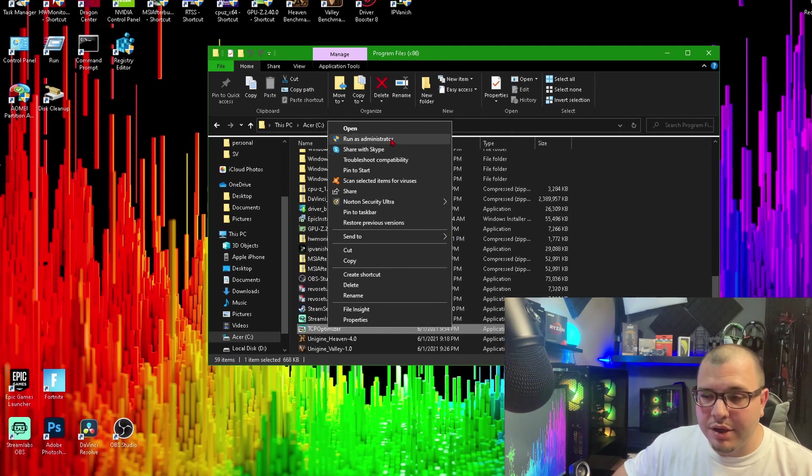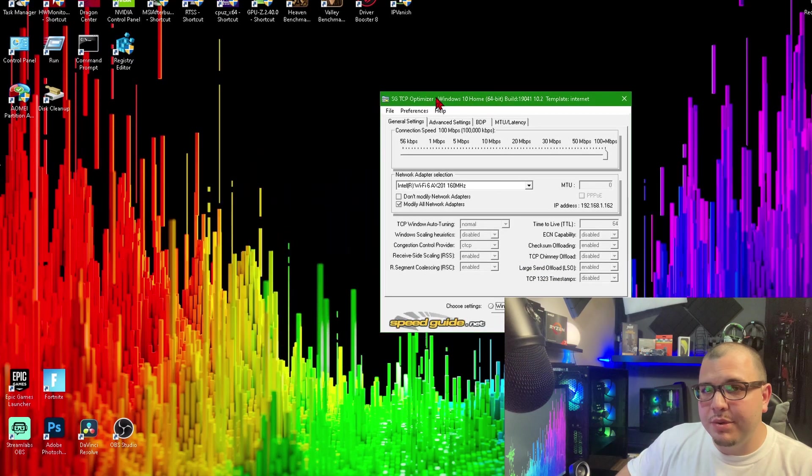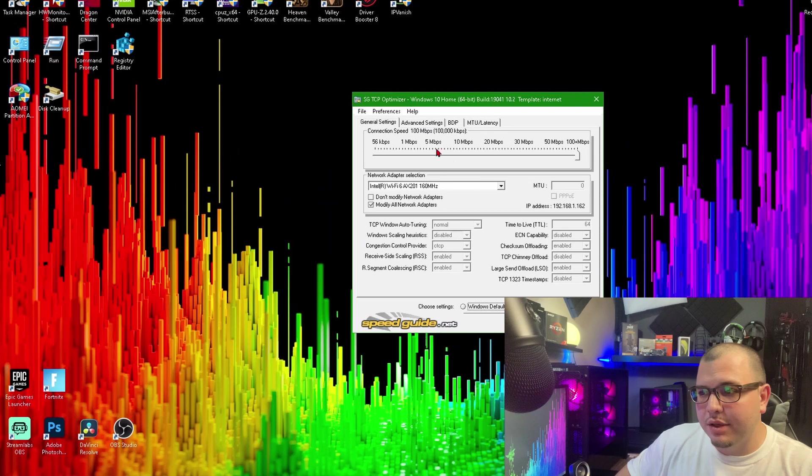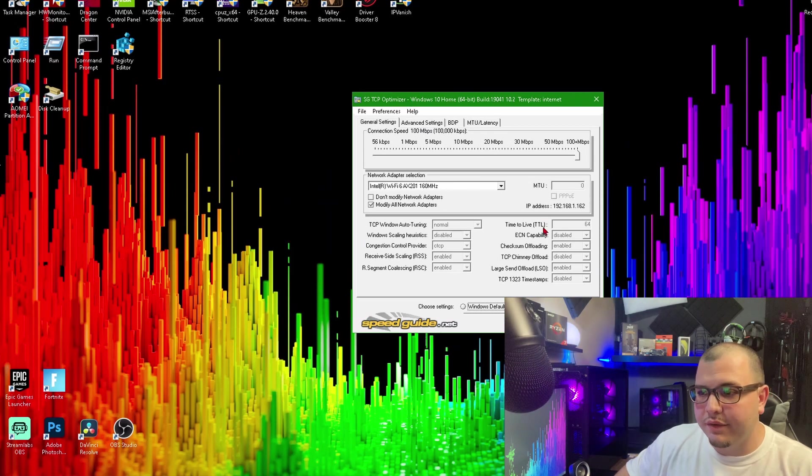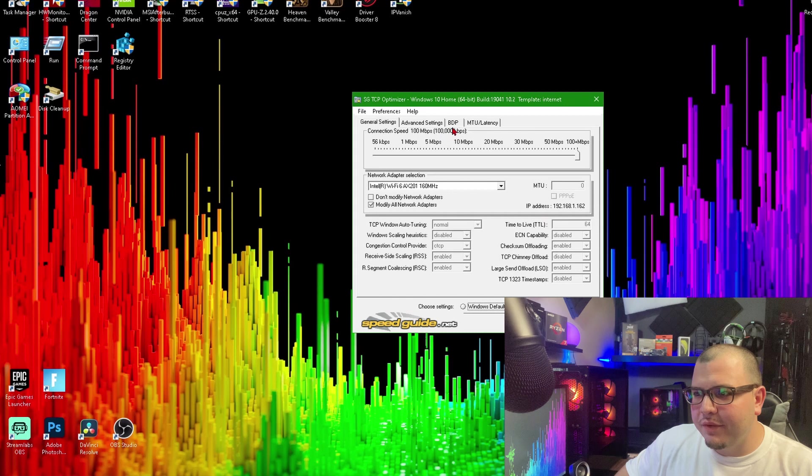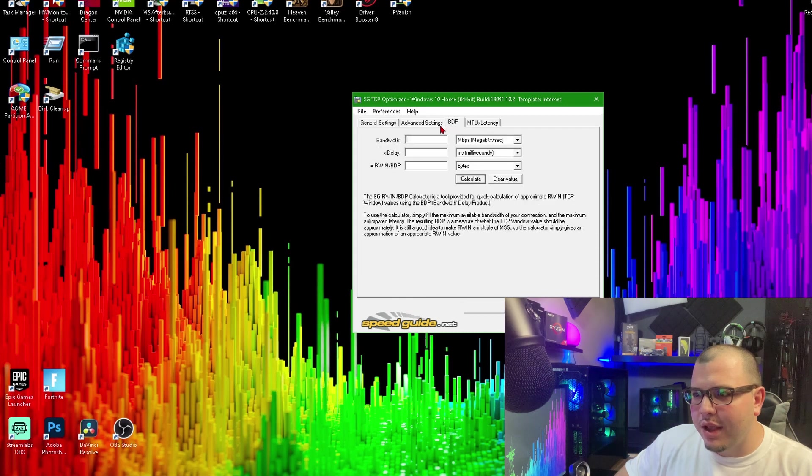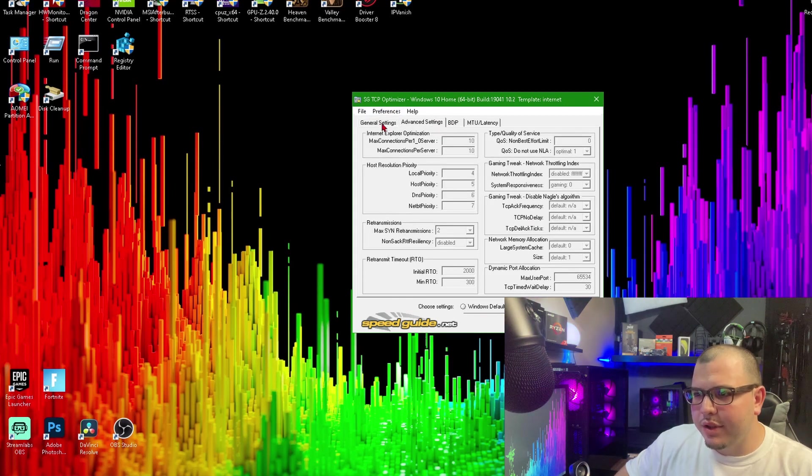Okay, so this is what it looks like—TCP Optimizer. It's a great, great service, guys. I can't stress it enough. If you want to look at some of the advanced settings, all these can be changed and I'm going to show you how to do that in another video.